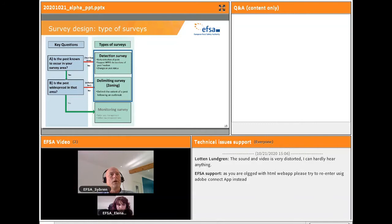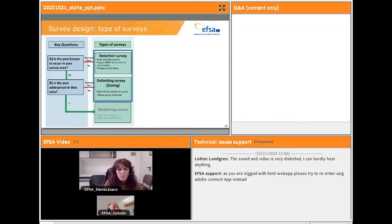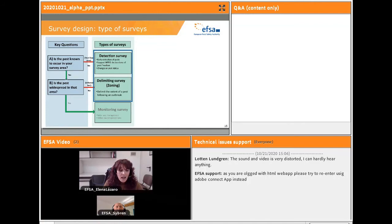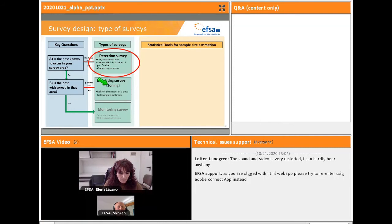Good afternoon everyone. I'm Elena Lazzaro and I will guide the second part of this webinar. The idea is to provide some insights about the methodological and practical considerations important for designing a statistical risk-based detection survey. EFSA has developed specific guidelines for the survey of three pilot organisms and also a general guideline considering a statistical risk-based method, addressing two different types of surveys: detection surveys and delimiting surveys. Today we will focus on detection surveys; delimiting surveys will be covered in the next webinar.